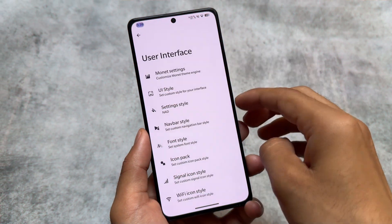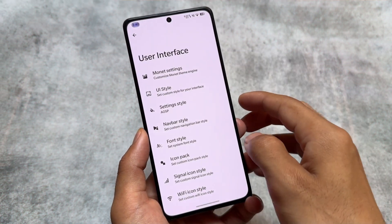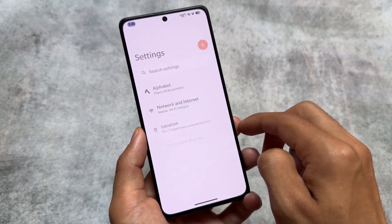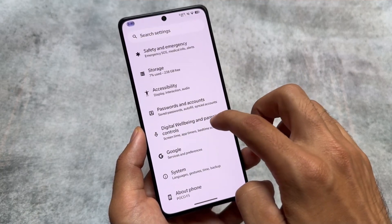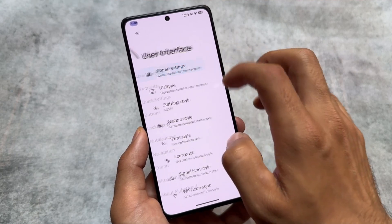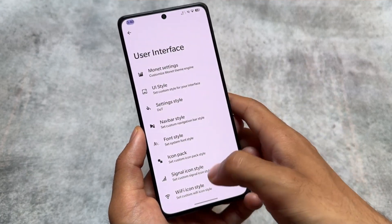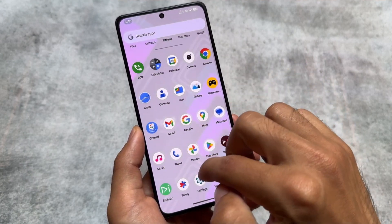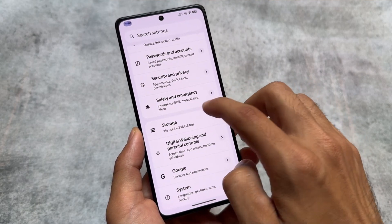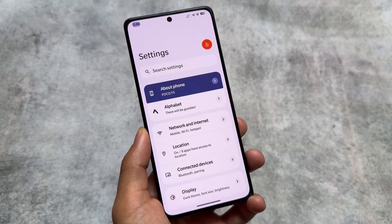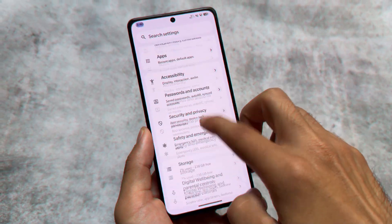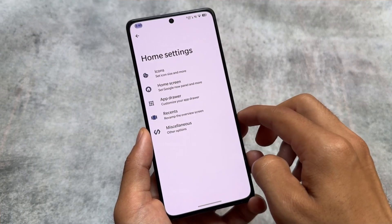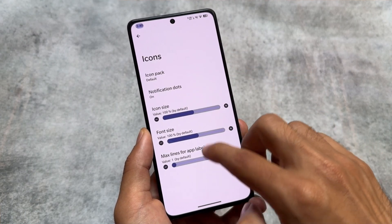We were talking about the settings style at the start of the video, and as you can see, we have the option to change it. If you use the OSP style and you're not into heavy customization in settings, you can choose that. Also, if you're looking for the Dot OS style — which was one of the very interesting custom ROMs — you can choose that too. These are the things available here.